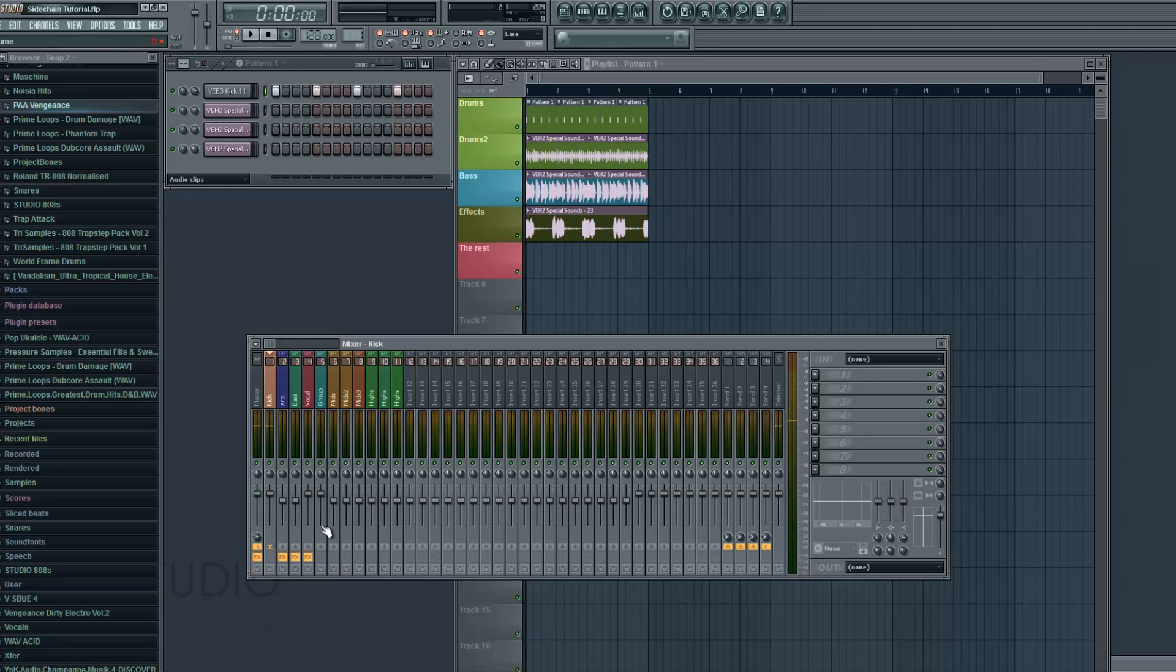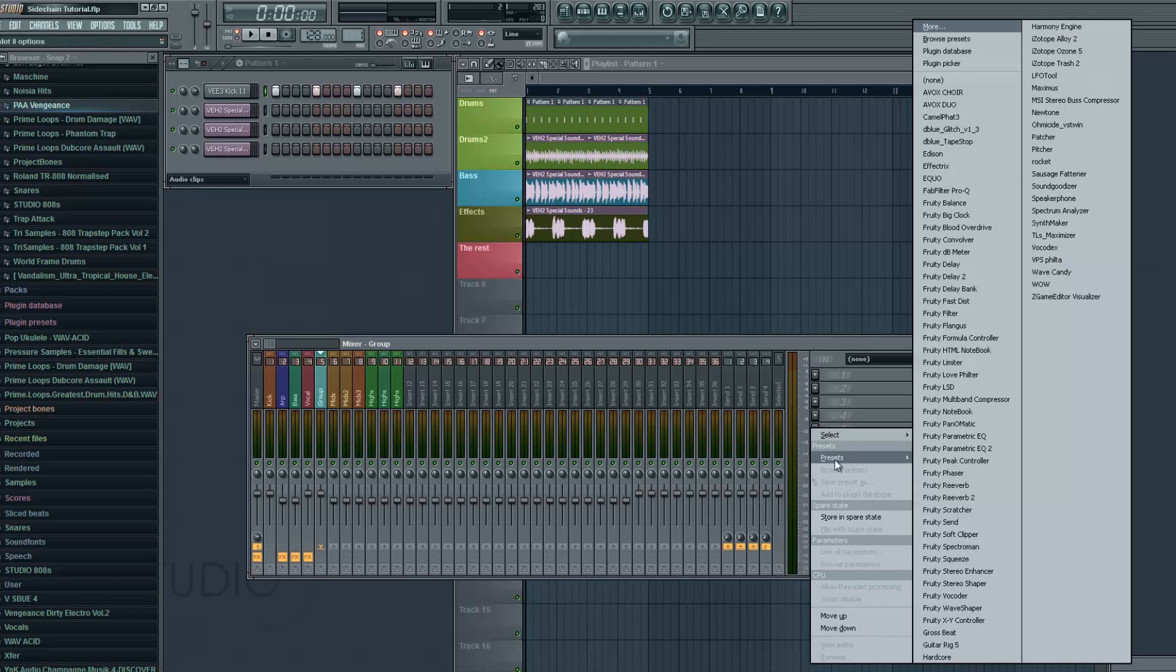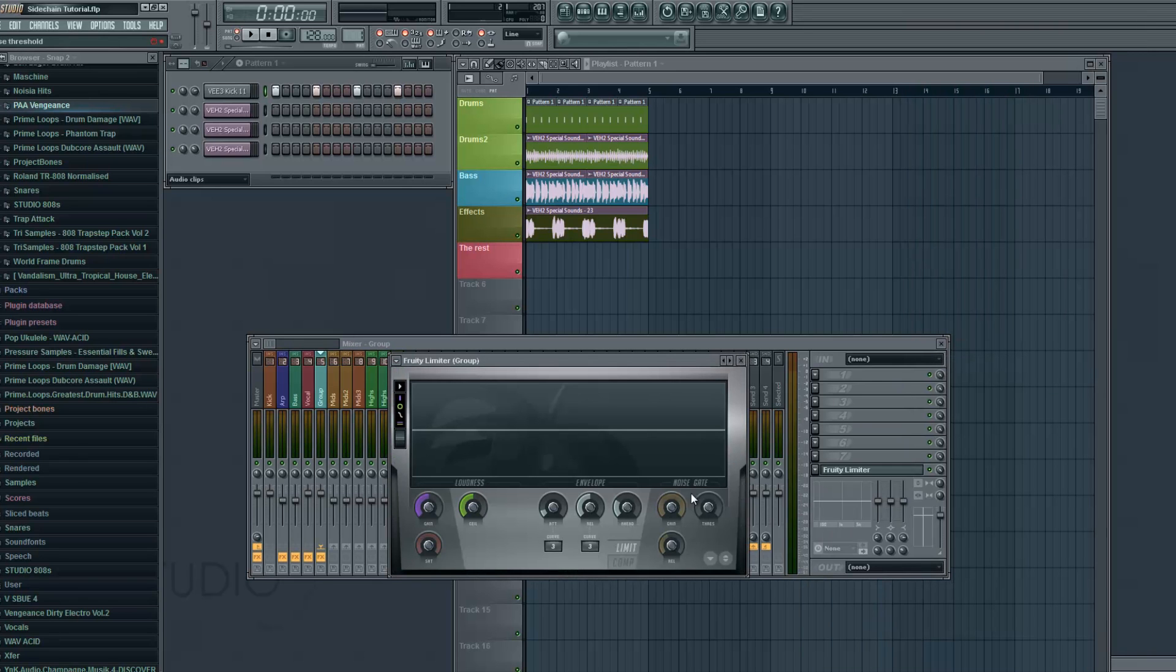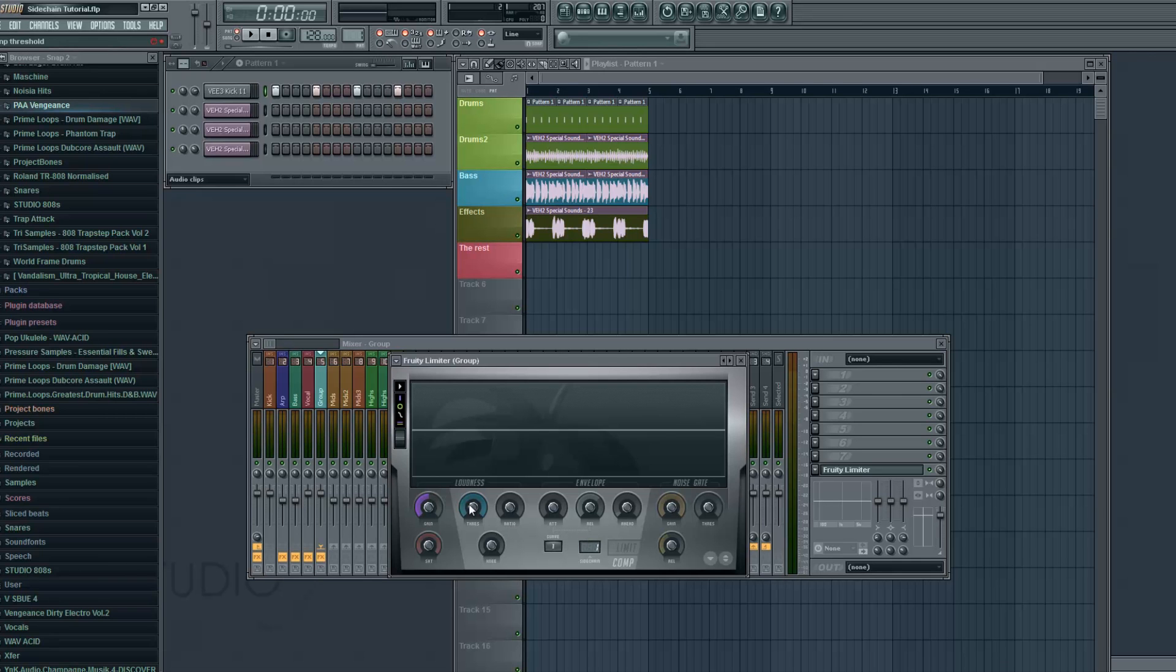And right click here and choose sidechain to this track. Now we select insert five, put fruity limiter in there, change it to compressor, choose one or whatever your kick insert number is. And then you change these two knobs depending on how much sidechaining you want.